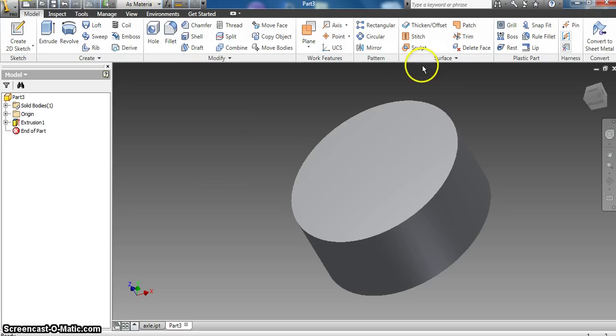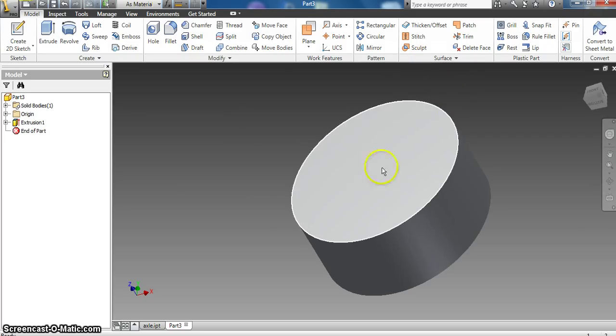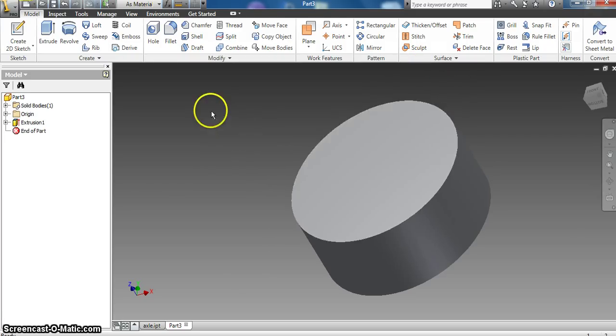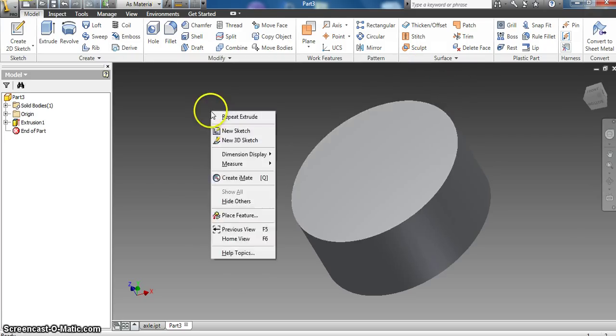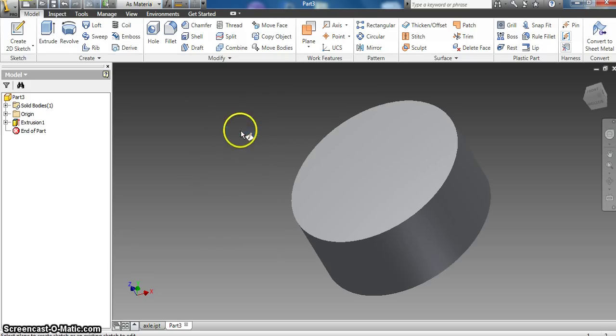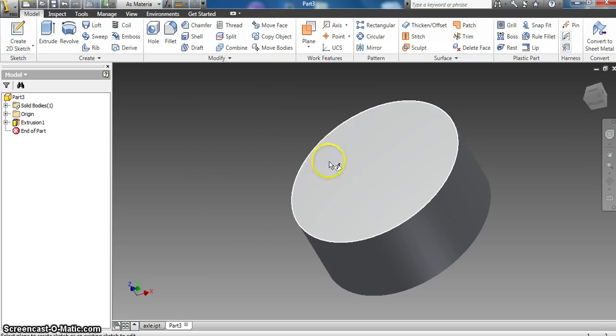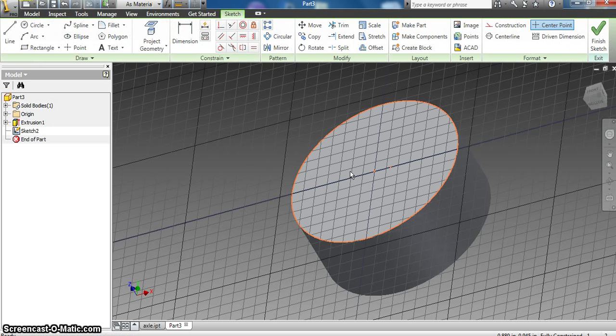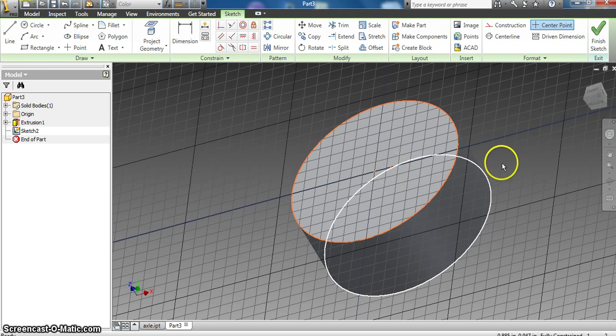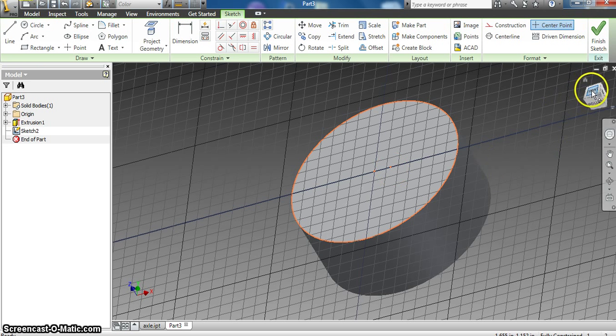But we're going to make this thing look like a rollerblade wheel. So one, we got to put the axle hole through the middle of it. So I'm going to right click, say I want to start a new sketch, and it basically says where do you want to start that new sketch at? On this face, left click. Now my grid comes back.